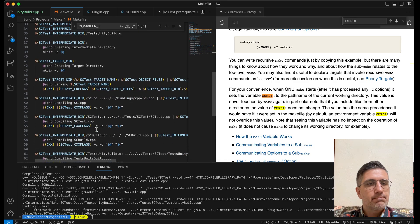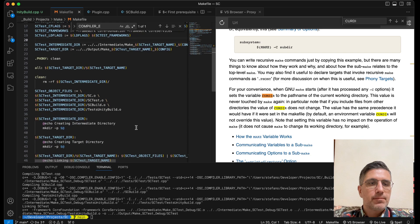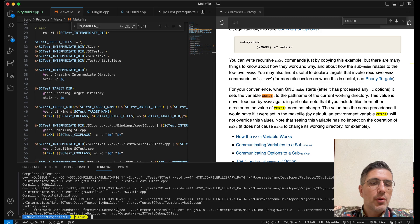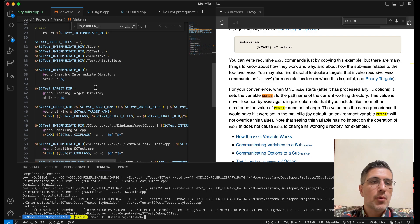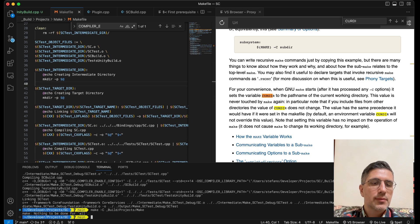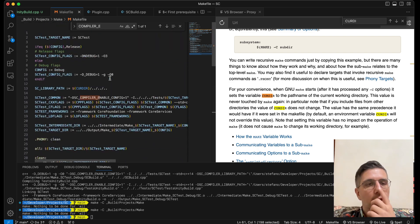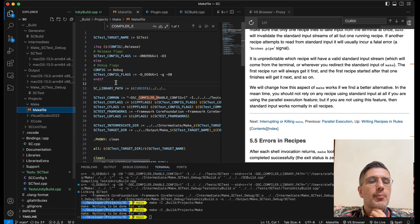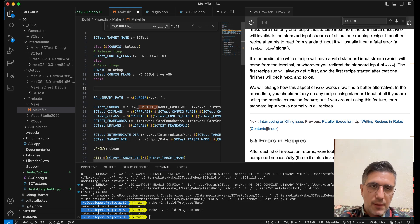Let's add the include directory to be three levels up, tests/sc_test. We need to make it parametric with the target name. Yes, now we have the include directory as well. Once you get the hang of it, it's pretty fluent because you keep adding rules that are just composing strings at the end of the day. What else can we be adding or cleaning up?